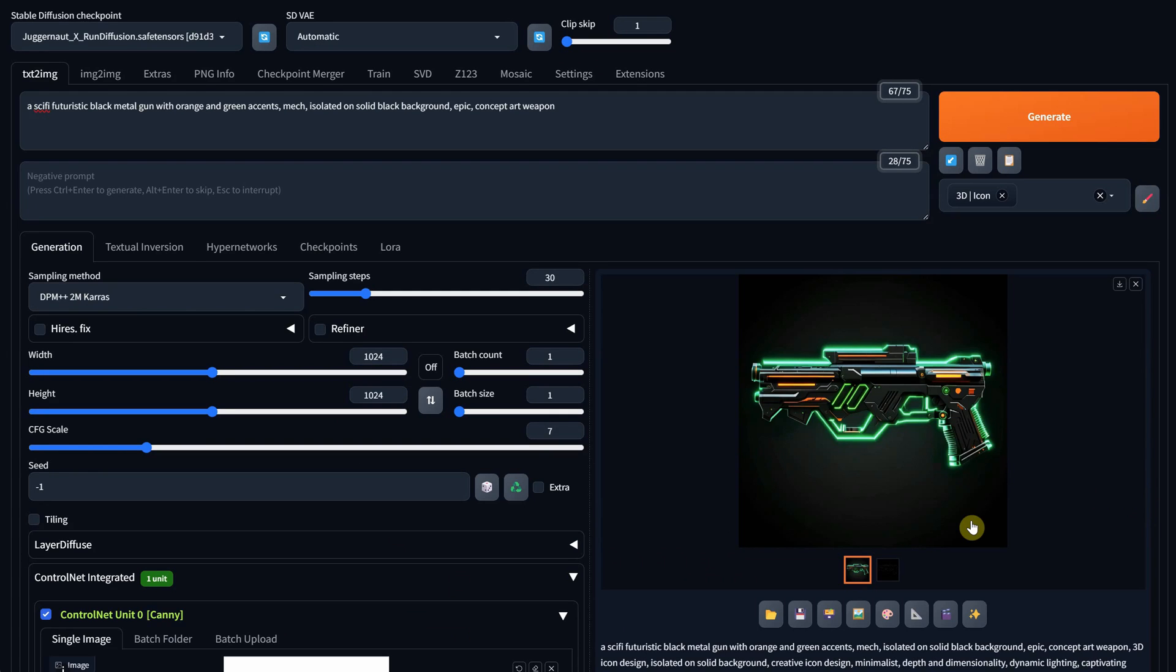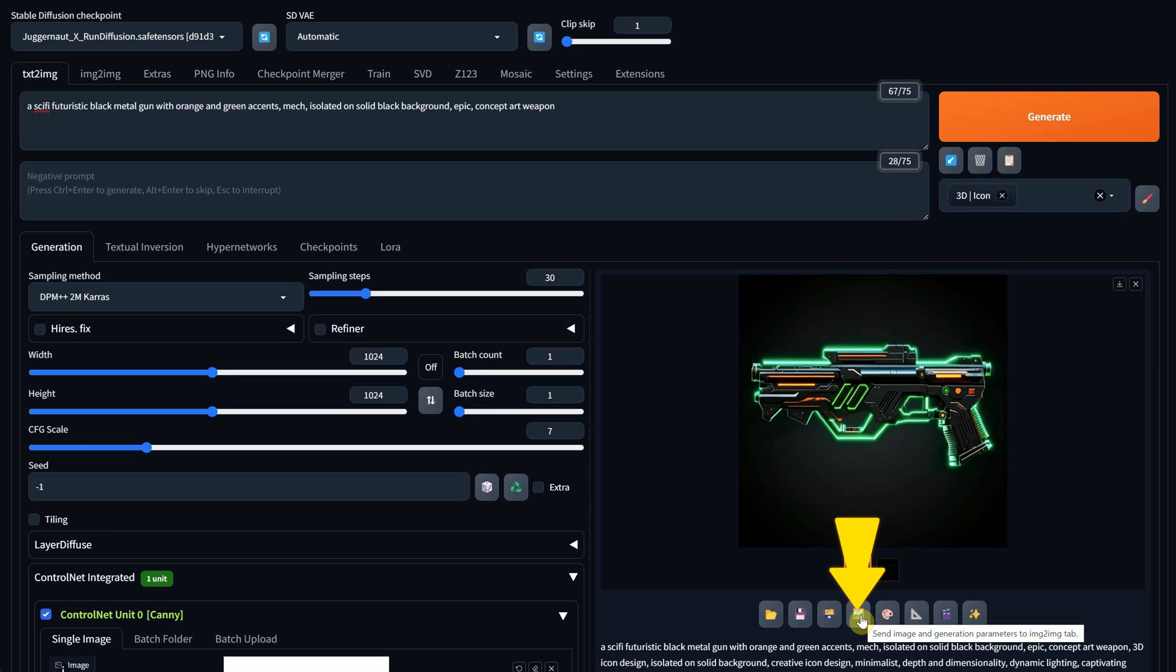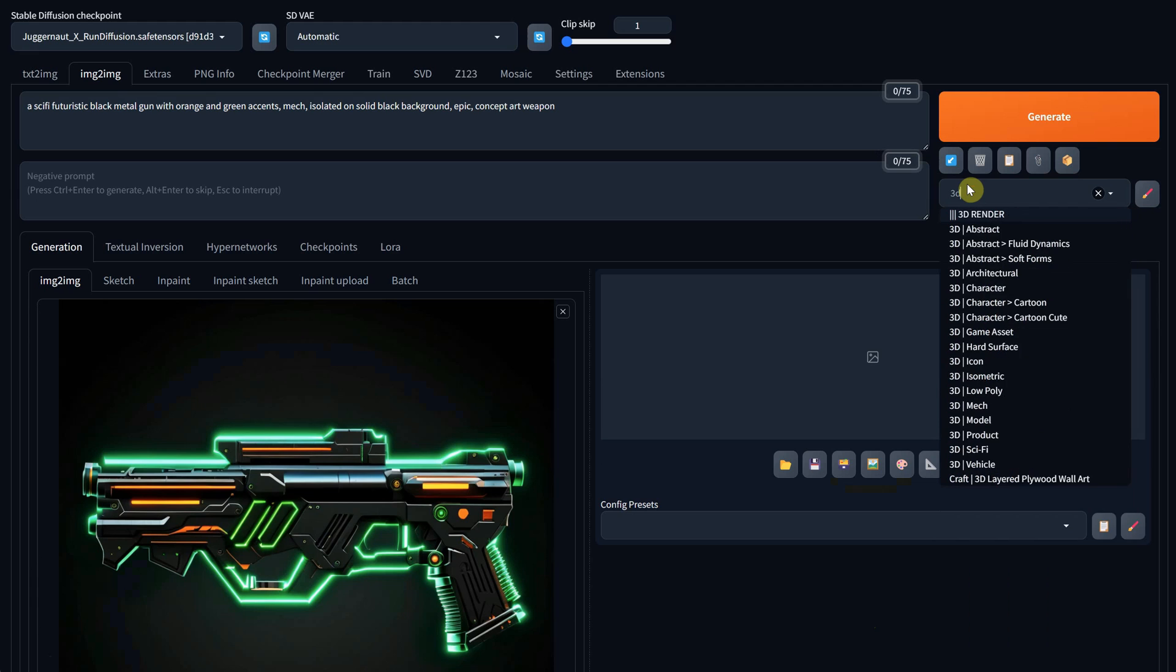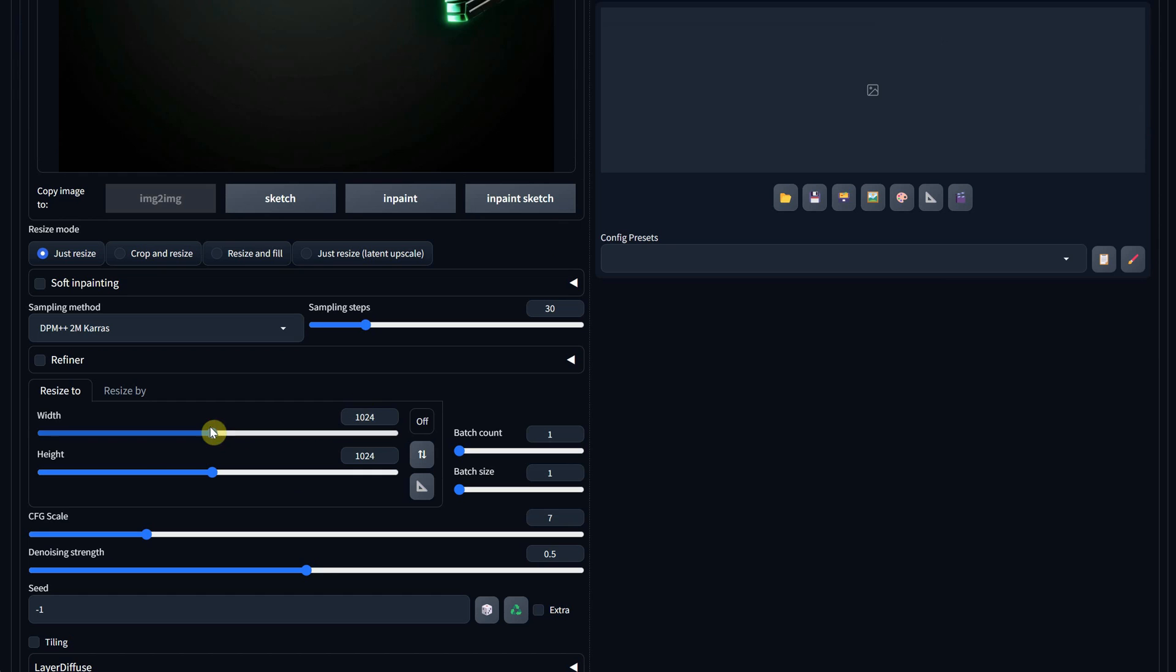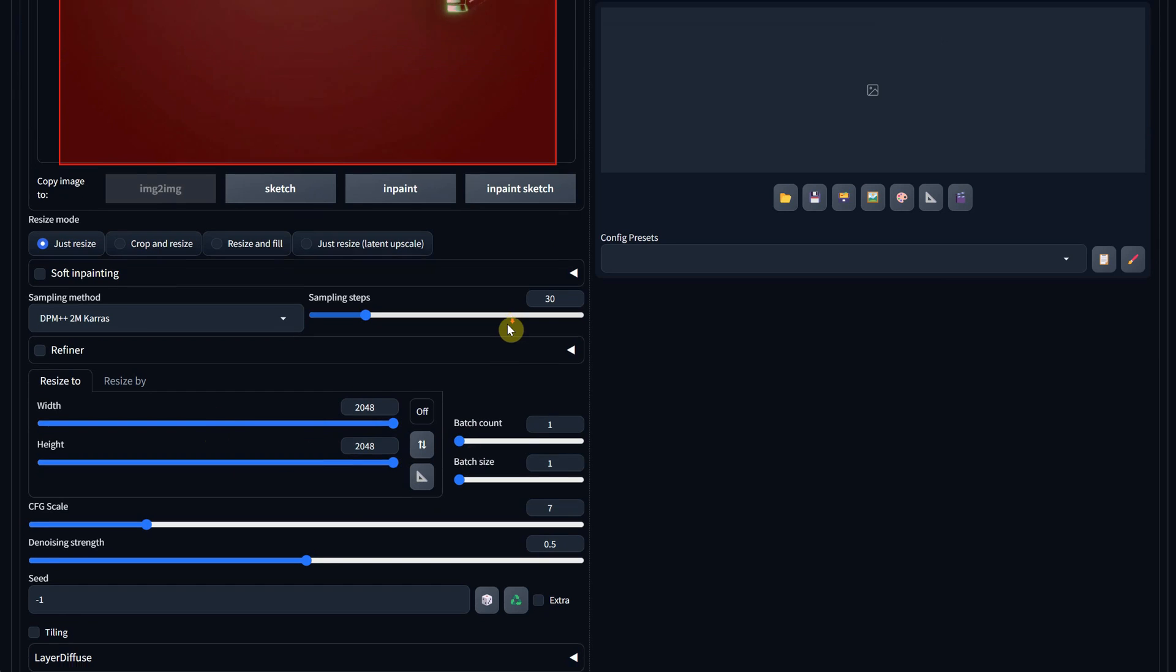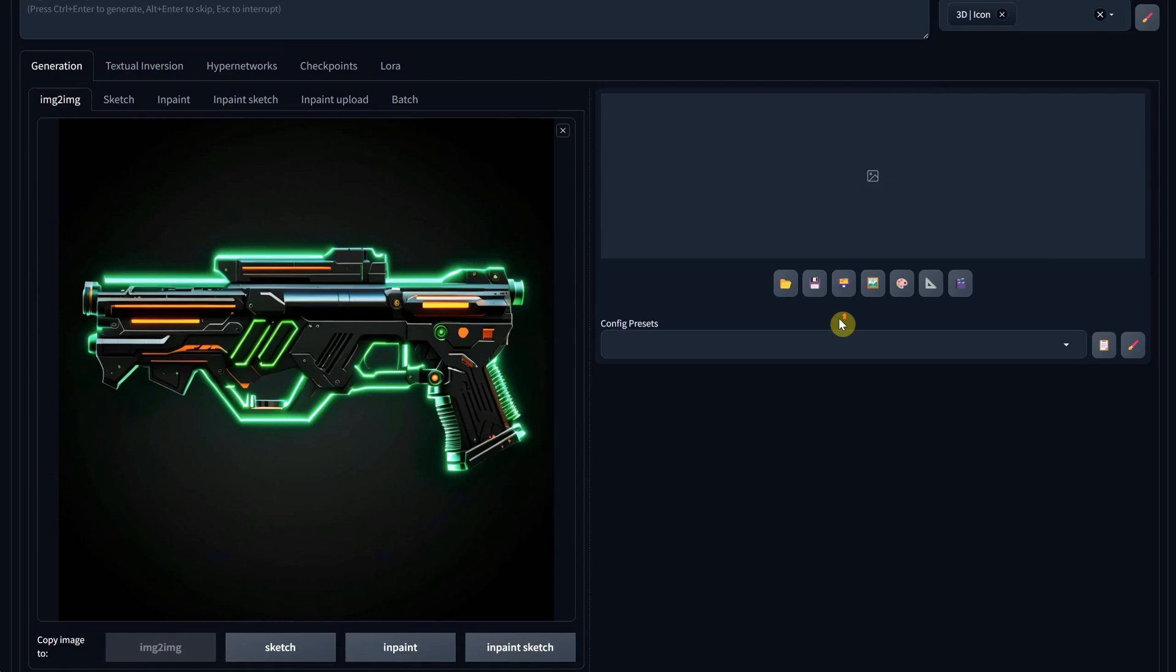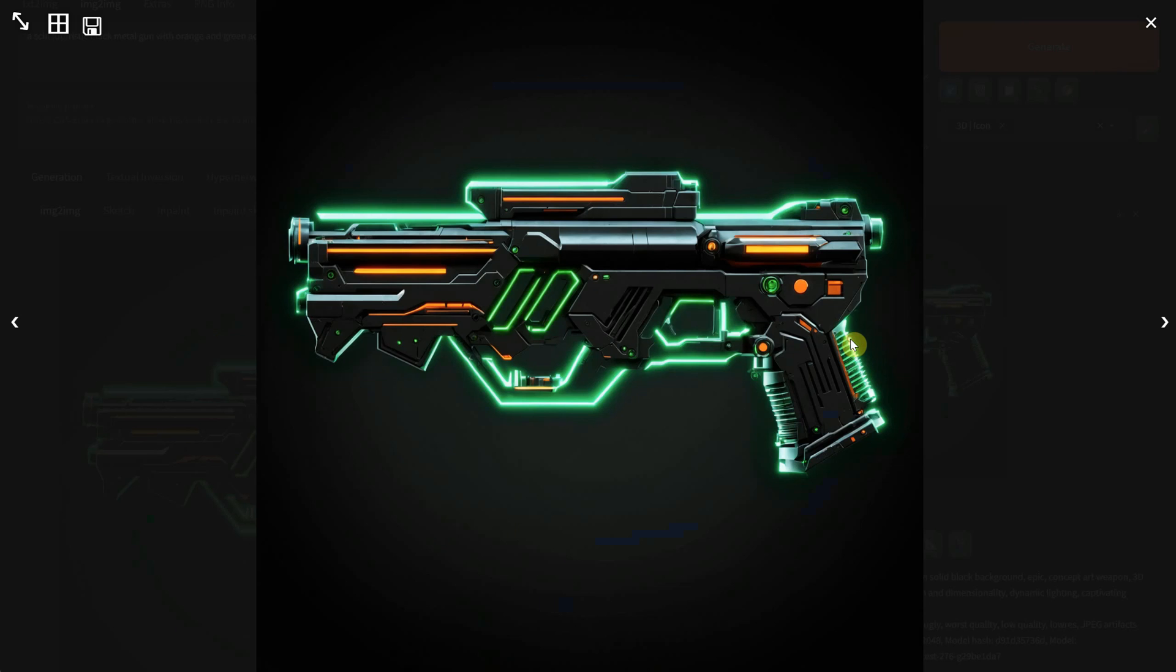Once you've selected a version you like, you can use High Res Fix to make it larger. Alternatively, you can try another method by sending it to image-to-image using the photo icon. It will pick up the prompt for you, but not the art style, so you'll need to add that manually. Depending on your video card's capabilities, try different sizes. I usually go for the maximum size. For denoise strength, I use 0.45, so it can add more details while maintaining similarity. After about 20 seconds, I get a bigger image with better quality.